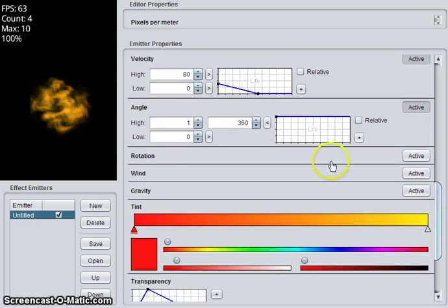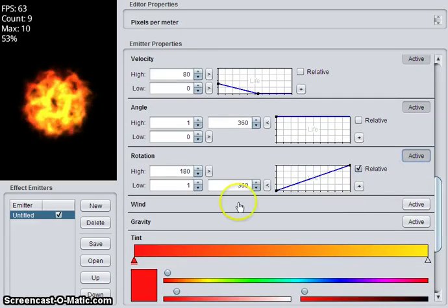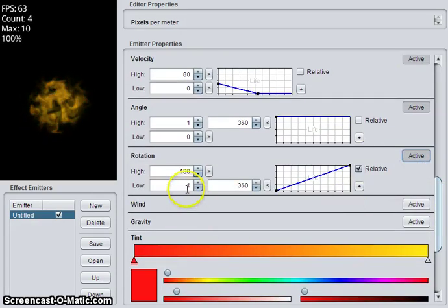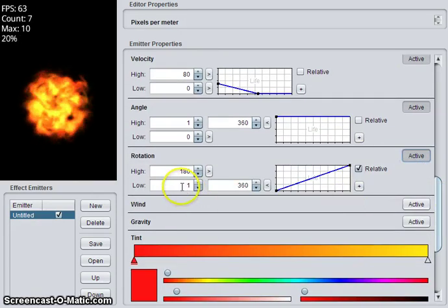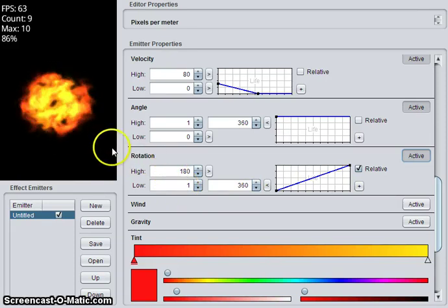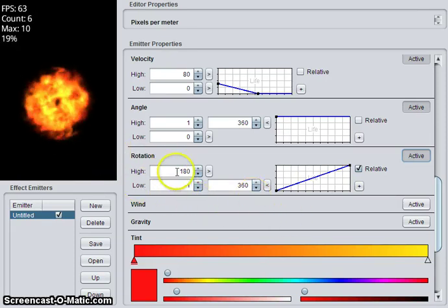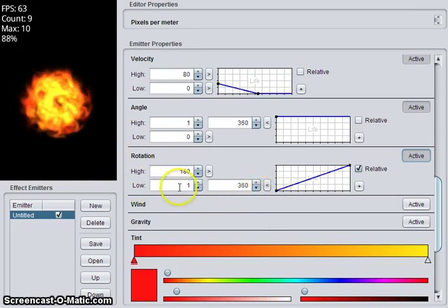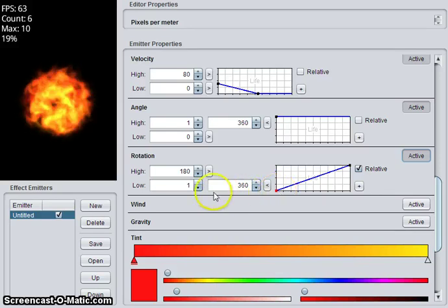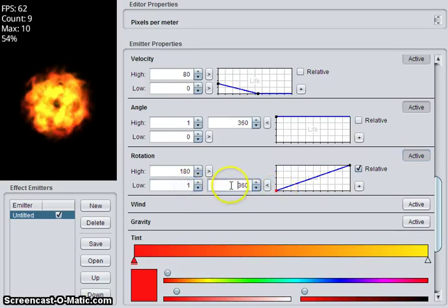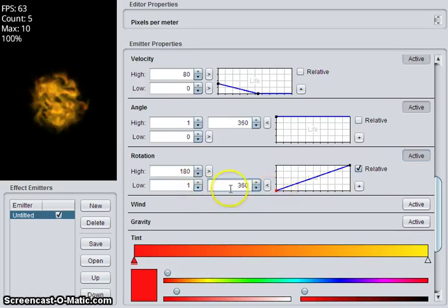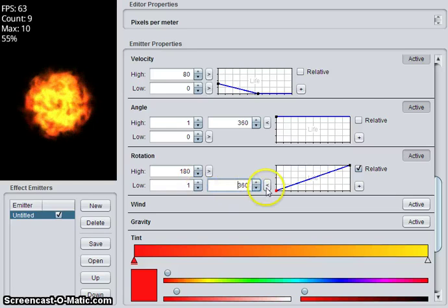So a control we haven't talked about is rotation. If we make that active, our particles will rotate. So this is saying the low value will be between 1 and 360. It will randomly choose a value between those.